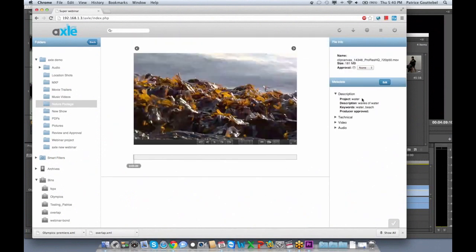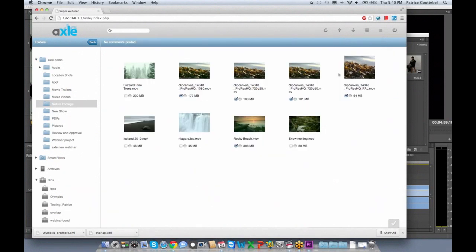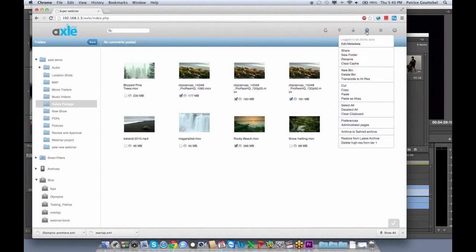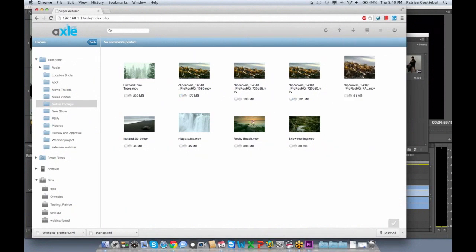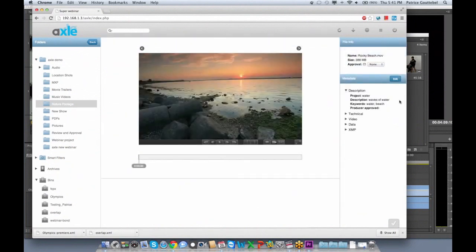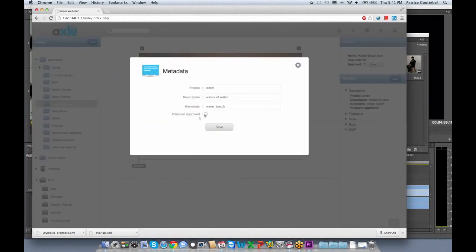I click on this one — I have 'water', 'wave of water', and so on — and I go back. If I unselect and choose this one and look at it, I still have the information. But as the producer, I can decide to approve it by checking the checkbox. This checkbox has been created by the admin.